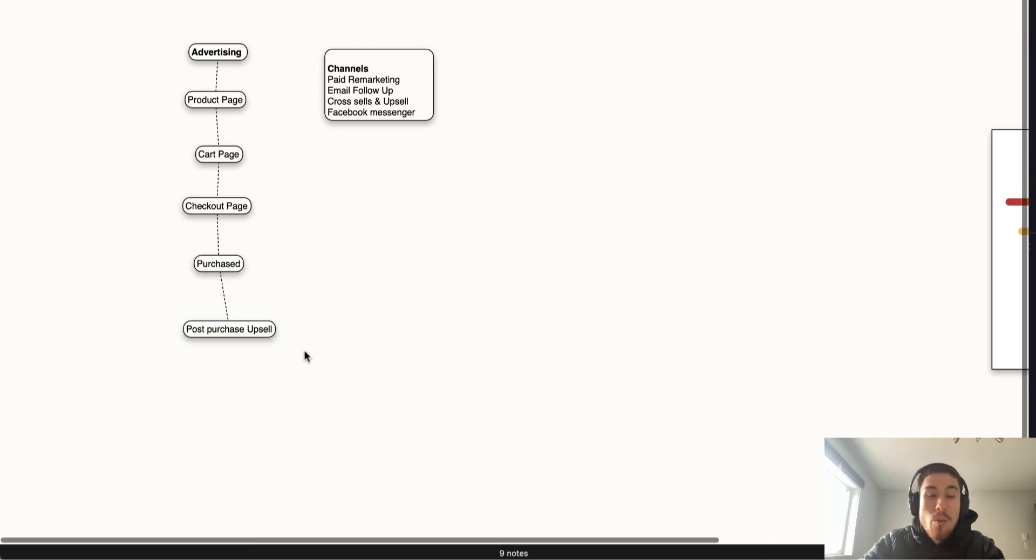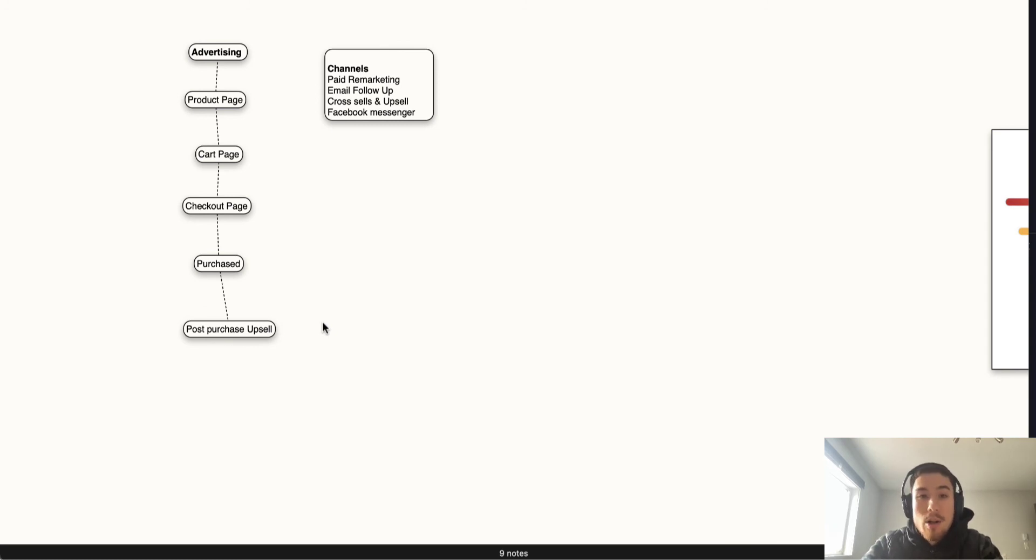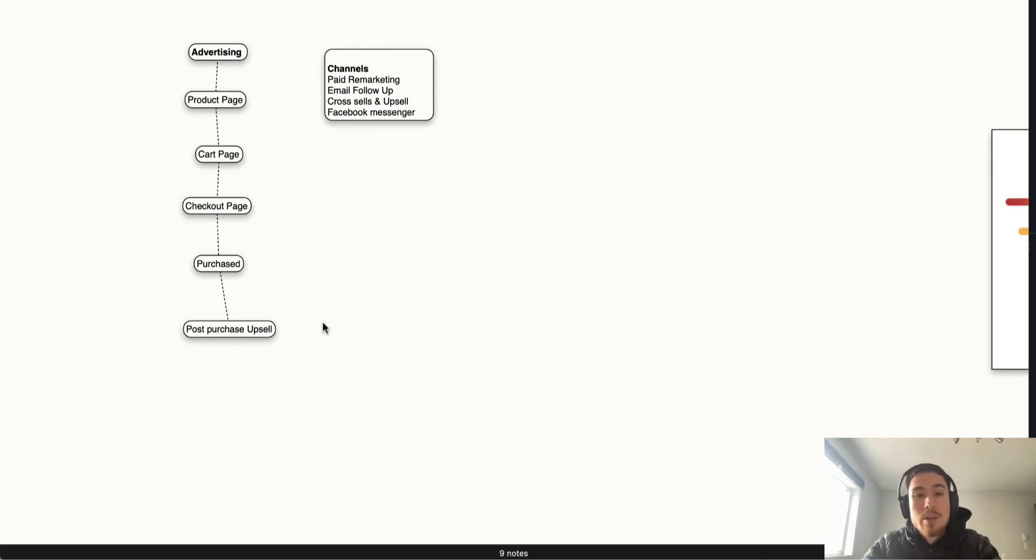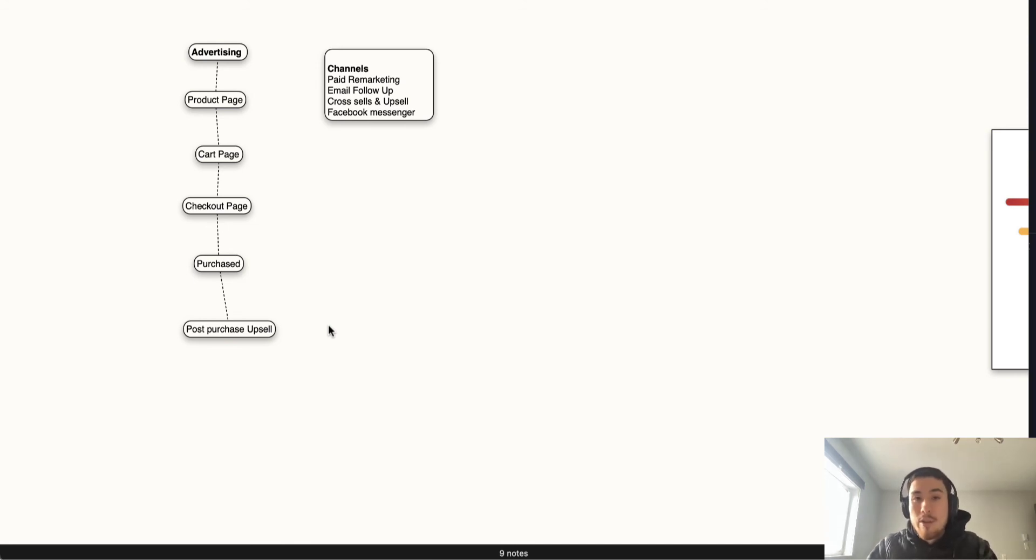Ways to optimize this: you can do the same channels as before—paid marketing, email follow-up, Facebook Messenger, cross-sells and upsells. But you can stagger this, so instead of remarketing them right away, you could spread it out. It could be 30 days, 60 days, maybe 90 days after they've purchased you send some follow-up.